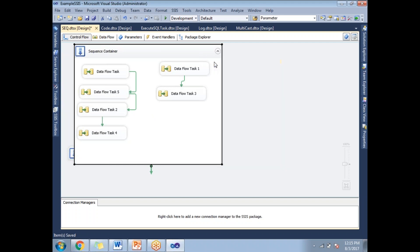For example, if I want to disable the container, I can simply right-click on it and click disable. As you can see, each and every task is now disabled. This saves time compared to disabling each and every task individually.